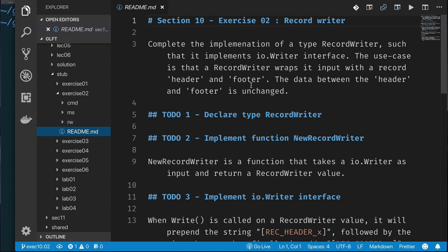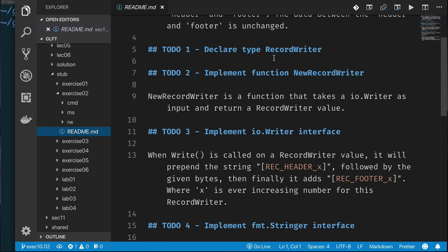The use case is that a record writer wraps its input with a record header and a record footer. You might think this is contrived, but I've had to do this sort of stuff several times when I used to do embedded programming. It's basically how you implement encoding or sending data over a wire — somebody will give you some data to send over USB or the network, and you wrap it with a header so the receiver knows what they're getting, and then put a footer on it to signal the end of the message.